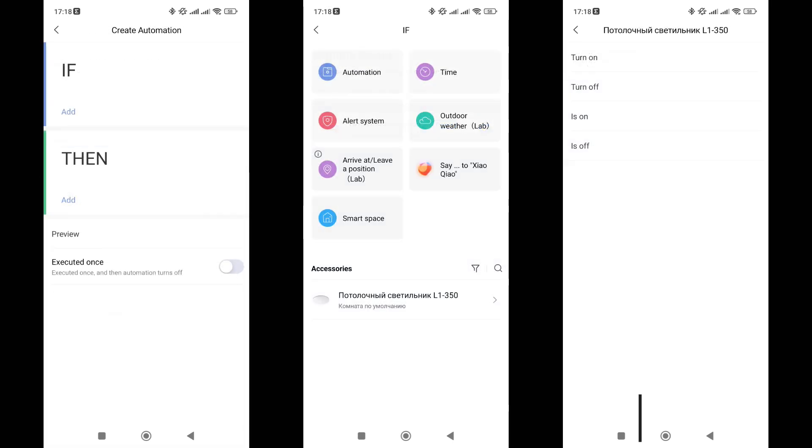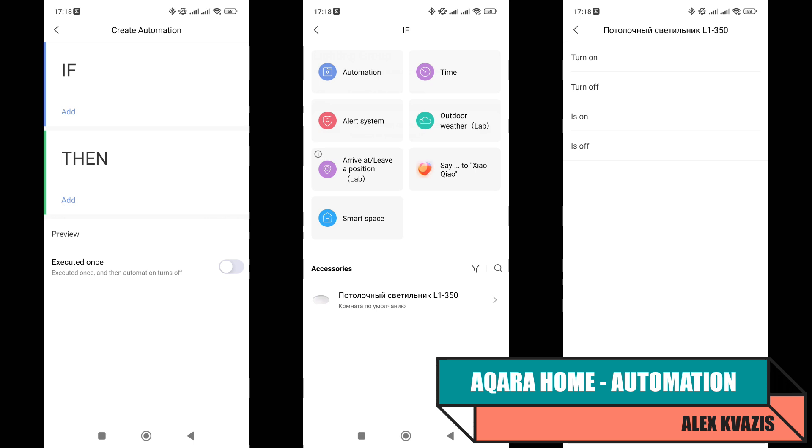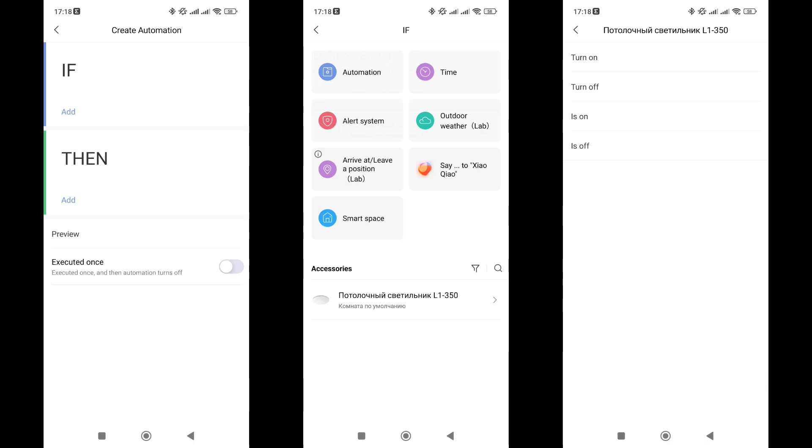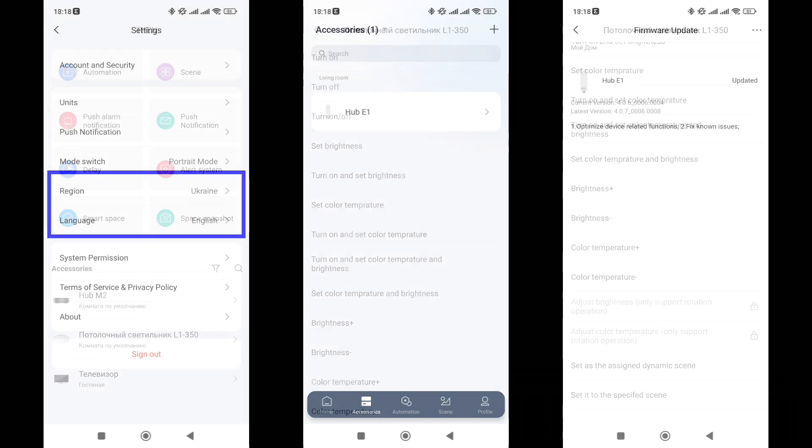Now, for automations. In the if section, triggers and conditions, there are not two as in Mi Home, but four options. Triggers are the turning on and off of the light fixture, and conditions are if it is on and if it is off, for use with other triggers. This allows for more flexible automations. In the actions section, there are also many options. Turning on, turning off, and toggling state. Changing and setting a specified brightness and color temperature. There is a smooth change of these parameters, but for this, a dimmer is needed, like the Aqara H1, the review link is in the description. Setting preset scenes, dynamic and static.